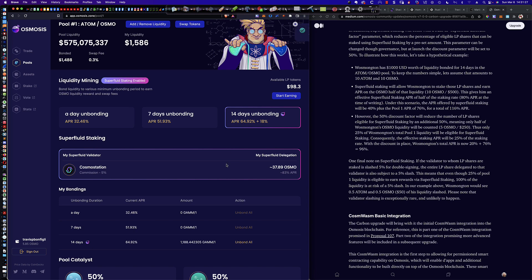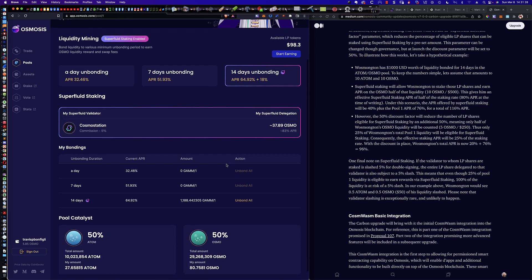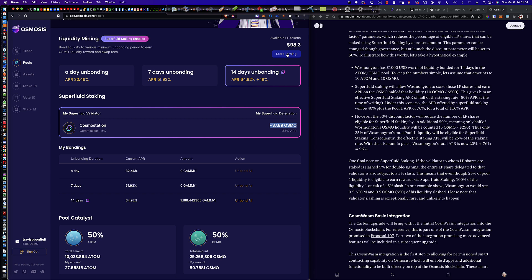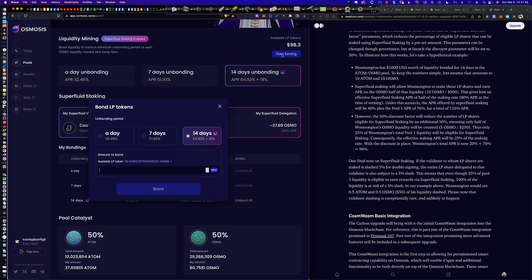Okay. So transaction successful. So as promised, now it shows those five Osmo got added in down here. So now we've got 80.7581 Osmo. However, we don't see anything here that hasn't changed because I haven't dropped the LP tokens, that 50-50 pairing of Atom and Osmo into the 14 day bonding period so that it qualifies for the superfluid staking. And we're going to do that now.